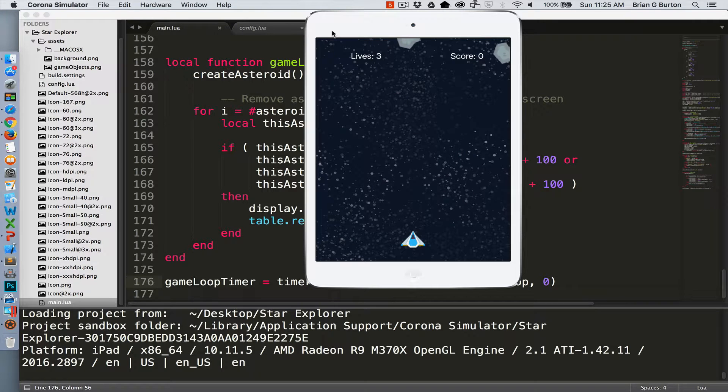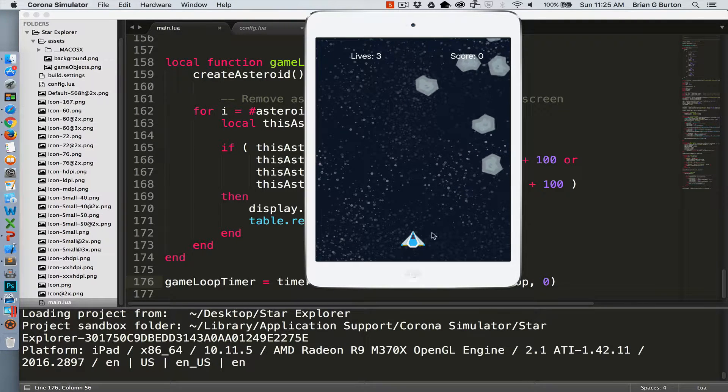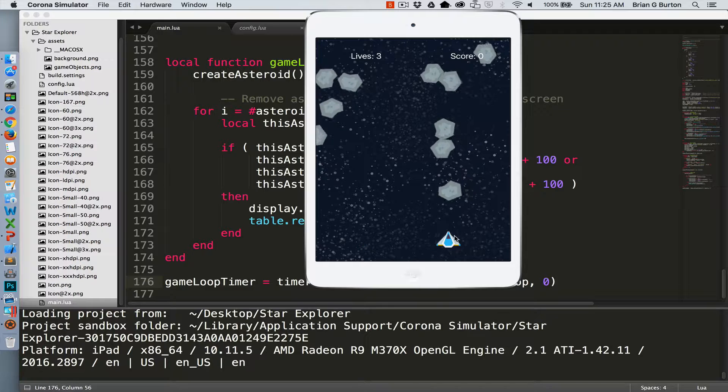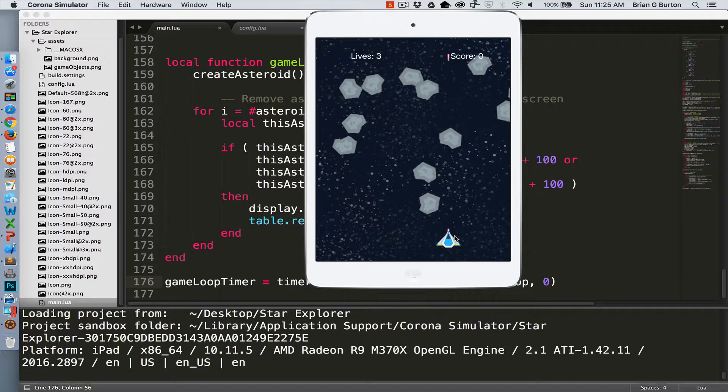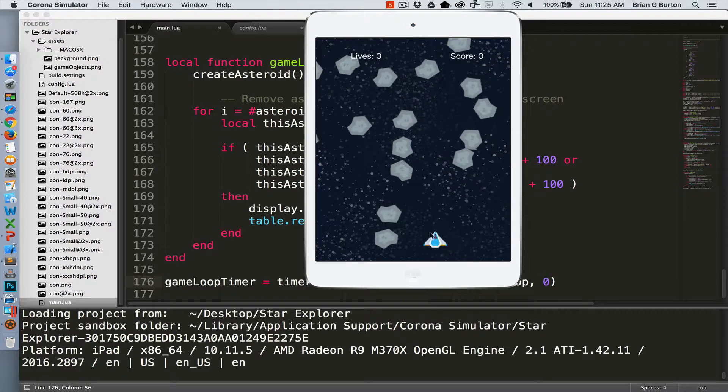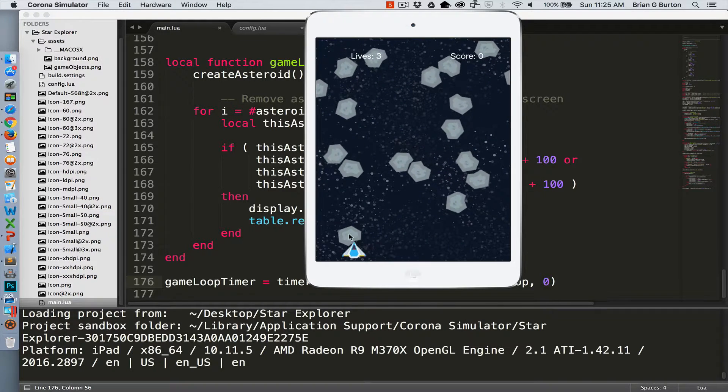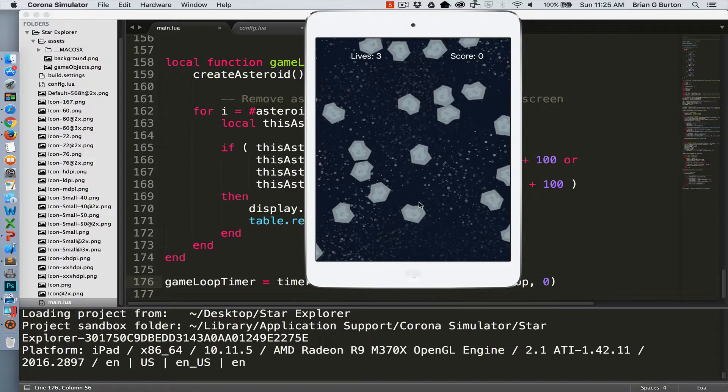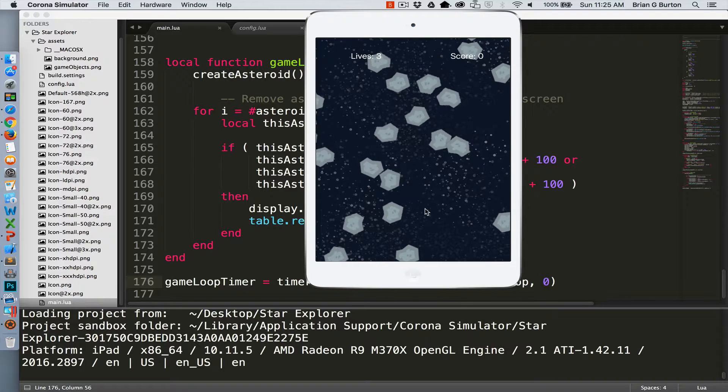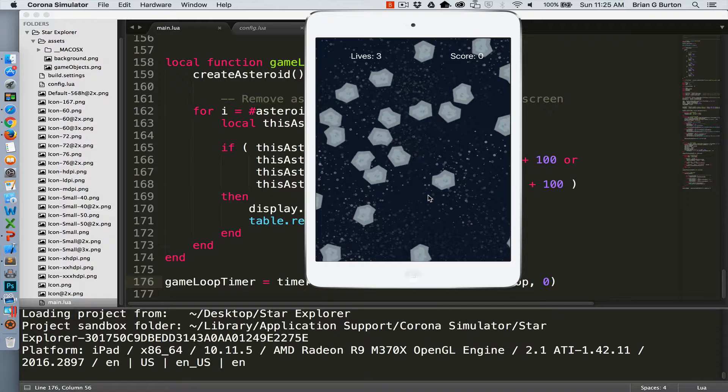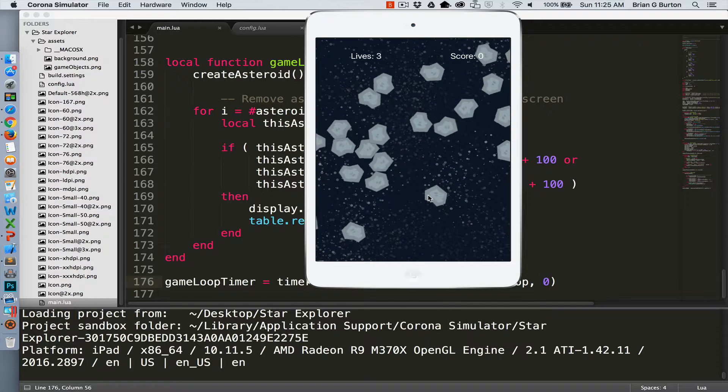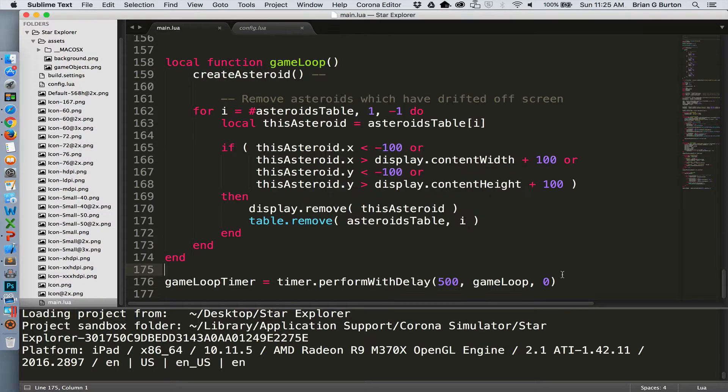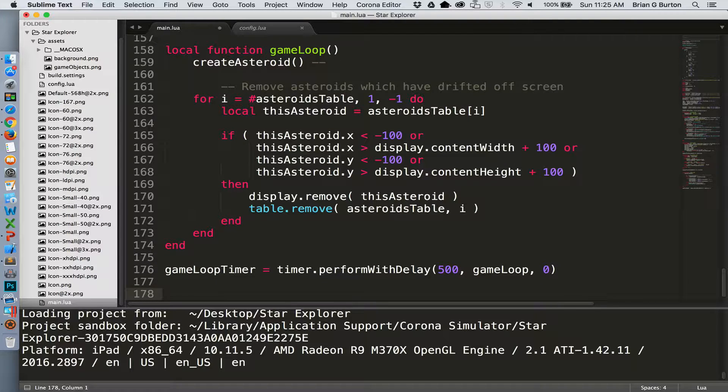Last time we left off, we have a ship that we can move around on the screen. We are capable of firing shots. So all we need to do is handle what happens when the ship collides with an asteroid and what happens when a laser hits an asteroid and the removal of those objects from the screen. So picking up in the code where we left off.